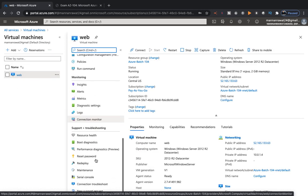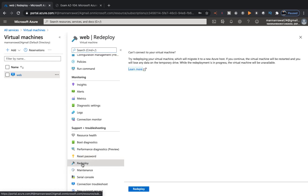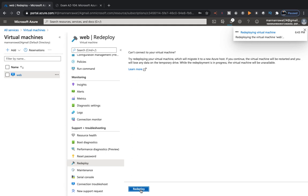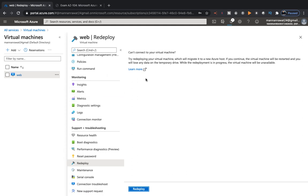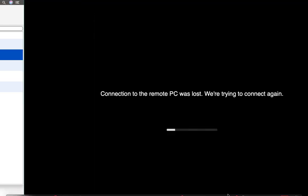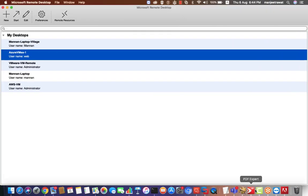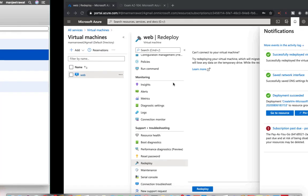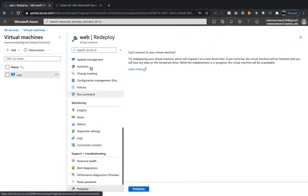Go to the VM properties, find the Redeploy option, and click Redeploy. The order of steps is: first configure DNS in Azure portal, then configure the manual IP inside the virtual machine, then redeploy. Once redeploy is completed, take RDP of the same virtual machine and then install the DNS and Active Directory services. Redeploy will take about three to five minutes.